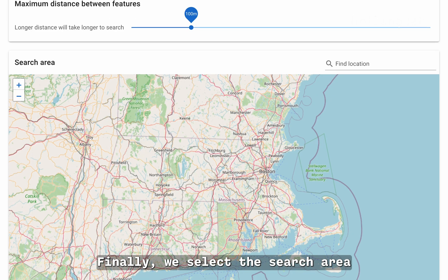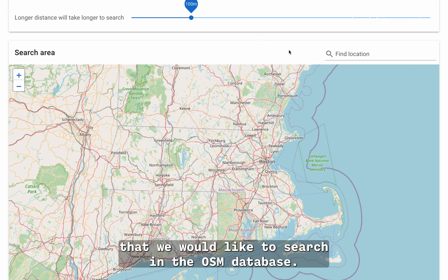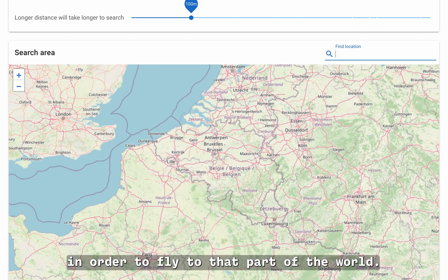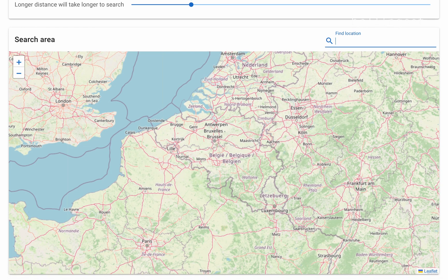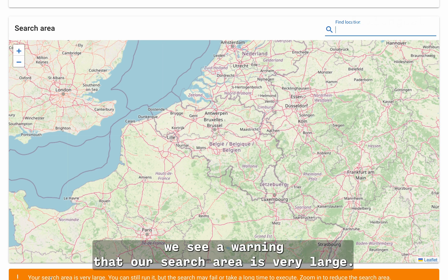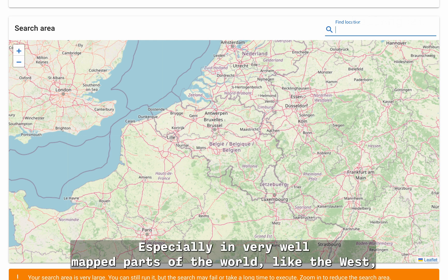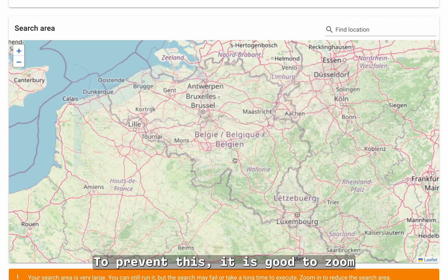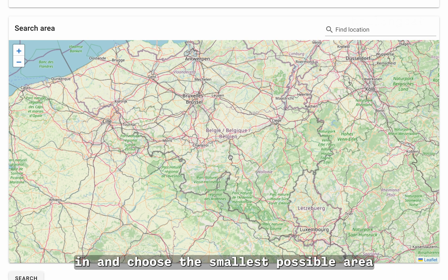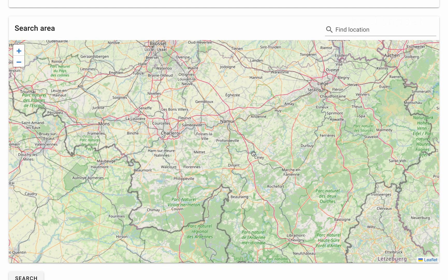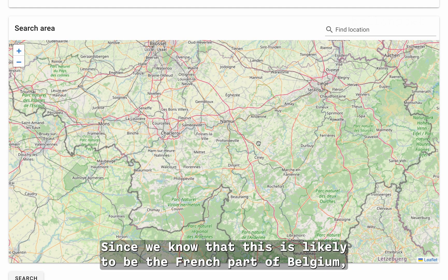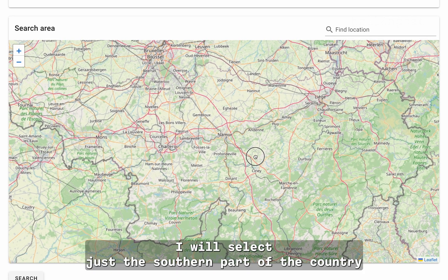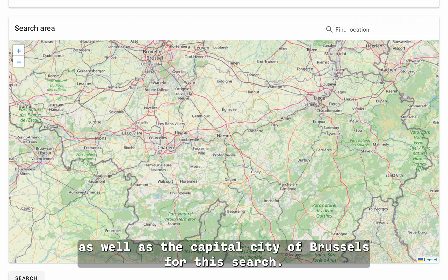Finally, we select the search area that we would like to search in the OSM database. I will type in Belgium in order to fly to that part of the world. Below the map, we see a warning that our search area is very large. Especially in very well-mapped parts of the world, like the West, there can be so many features to search through that a search may take too long to execute or might not even succeed at all. To prevent this, it is good to zoom in and choose the smallest possible area that you think includes your region of interest. Since we know that this is likely to be the French part of Belgium, I will select just the southern part of the country as well as the capital city of Brussels for this search.